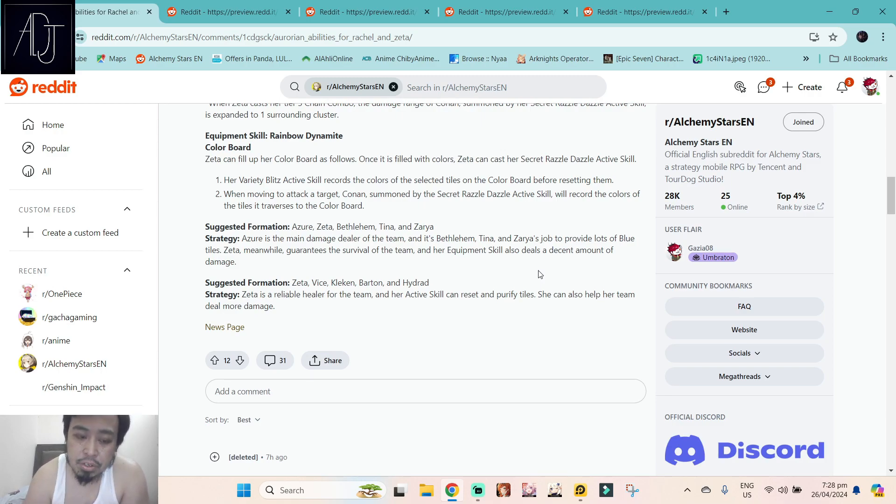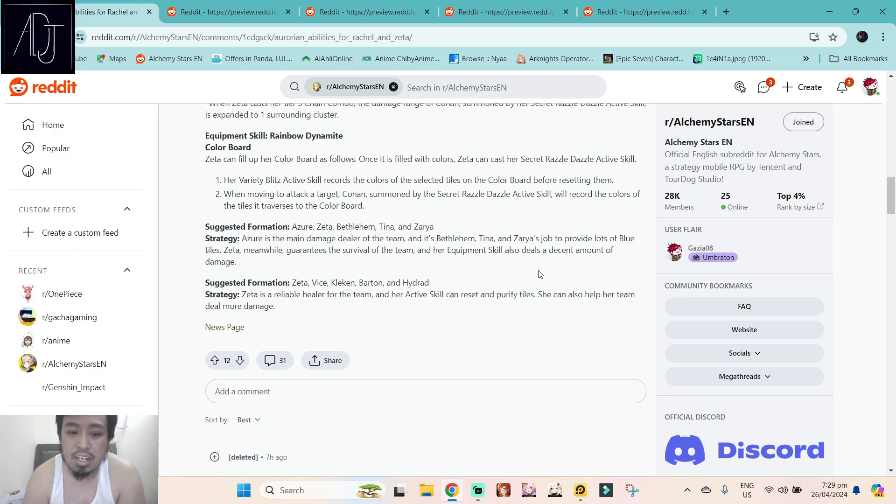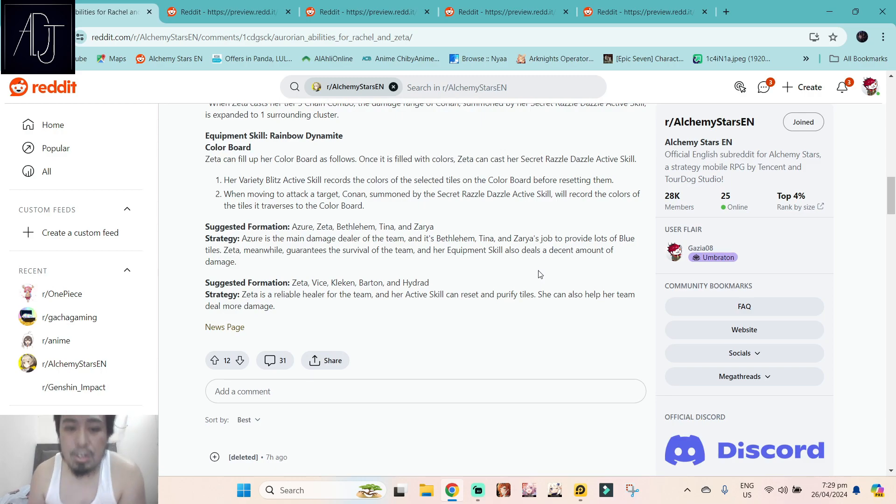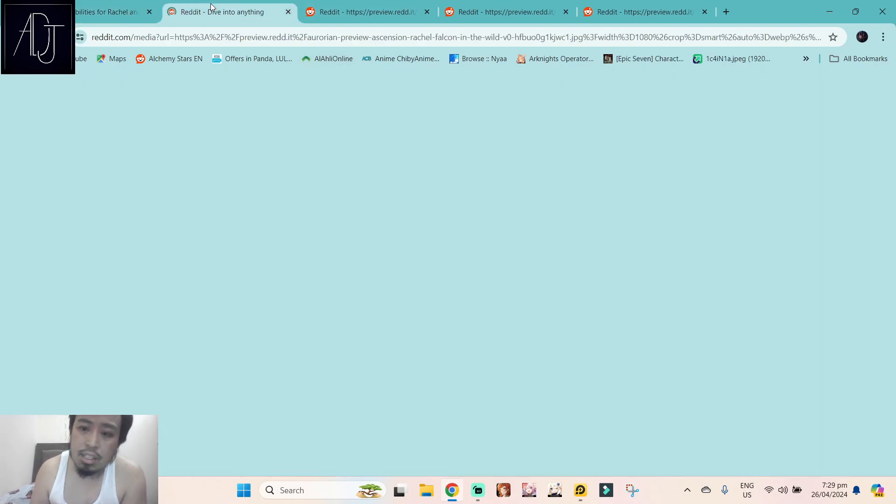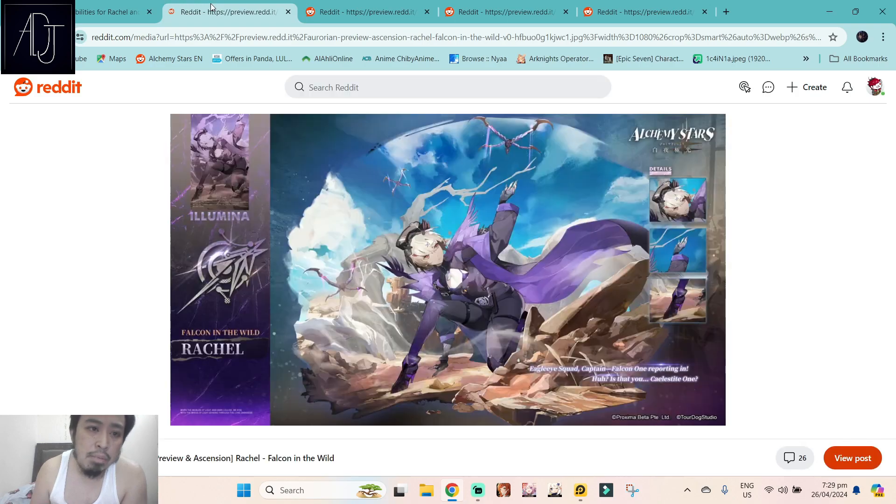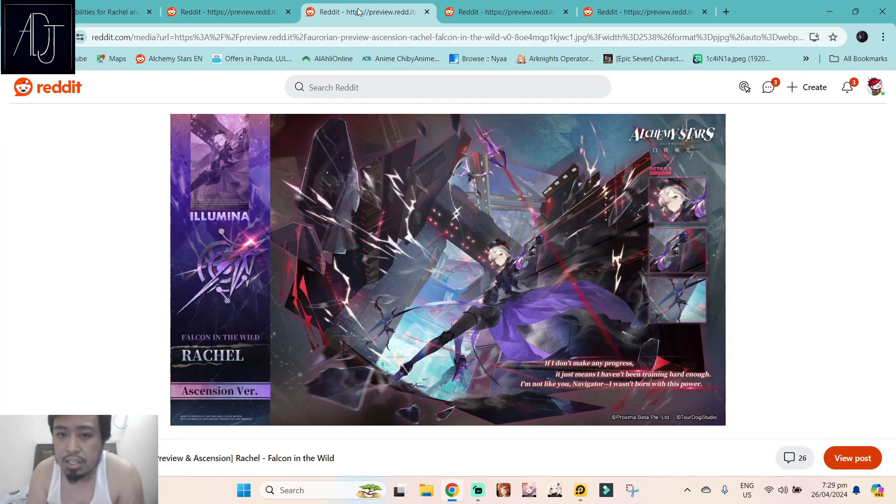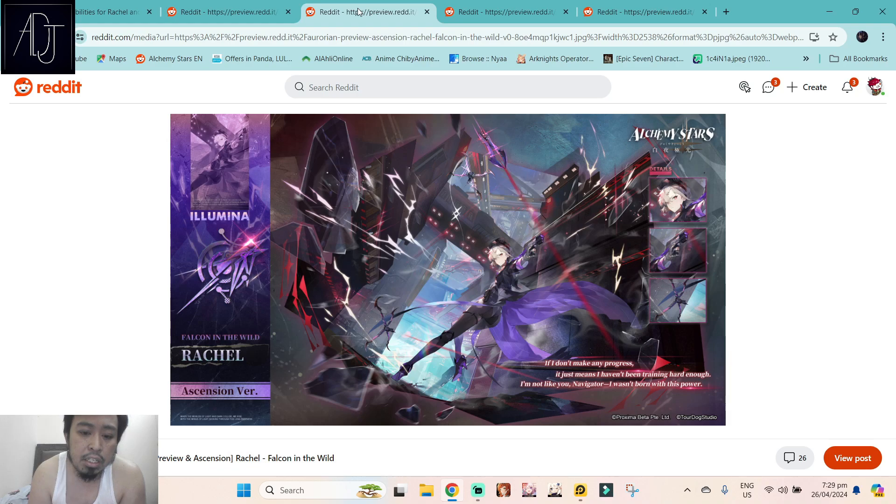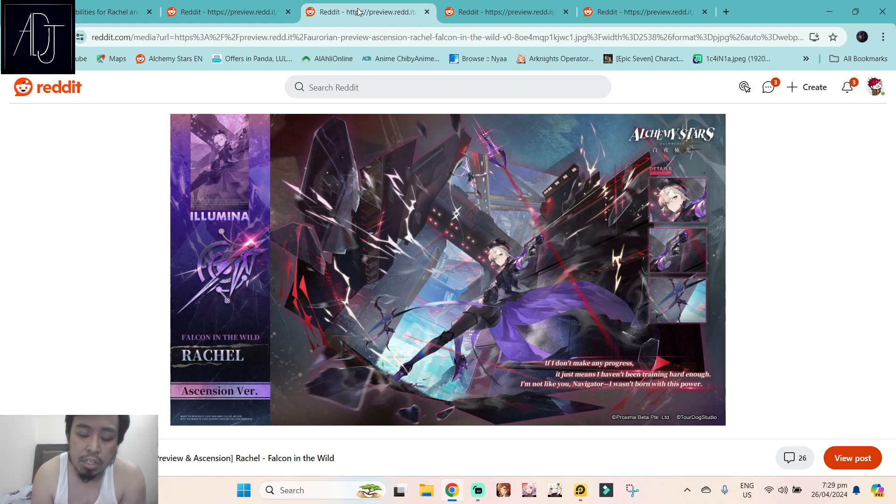The suggested formation for Zeta is Azure, Zeta, Bethlehem, Tina, and Sarya. A lot of them are all tile converters except for Azure, but Azure is also a tile converter, this guy's a detonator. The F2P suggested formation: Zeta, Vice, Kleken, Barton, and Hydrad. So are you going to be summoning for this banner? I think I'm gonna be skipping. Yes, I think I'm gonna be skipping because as I've said, my priority target is the third year anniversary exclusive banner. They can just be added into the wishing summon also, these characters Rachel. If there will be a wish system in the upcoming banners, so yeah I'm gonna be skipping this one.